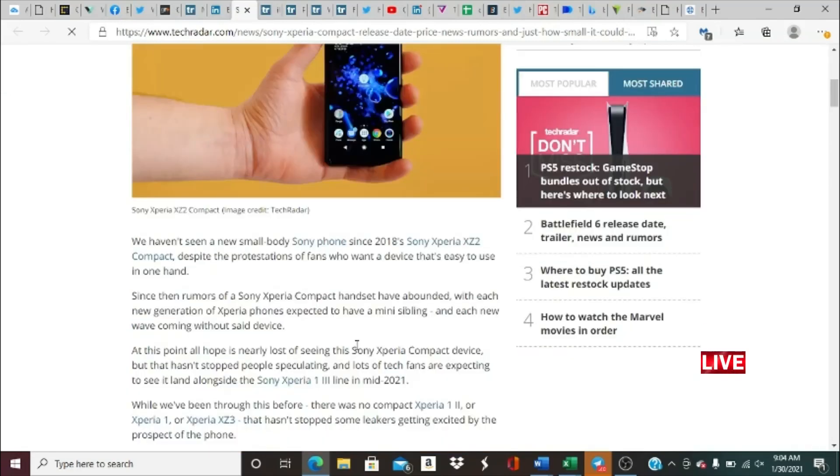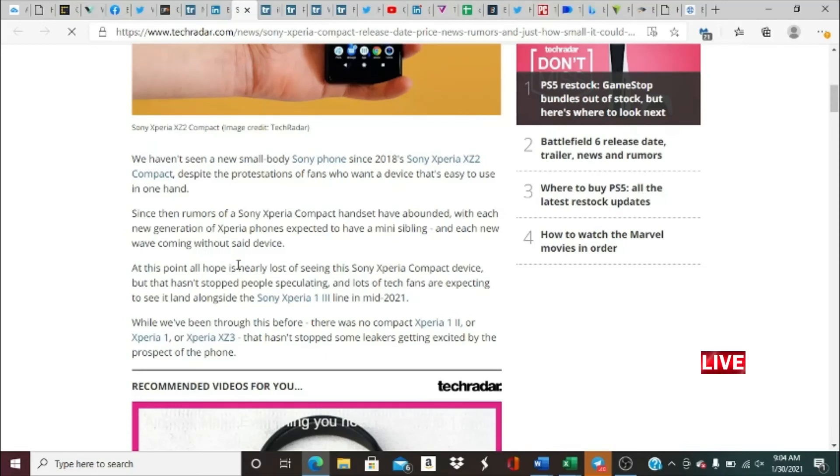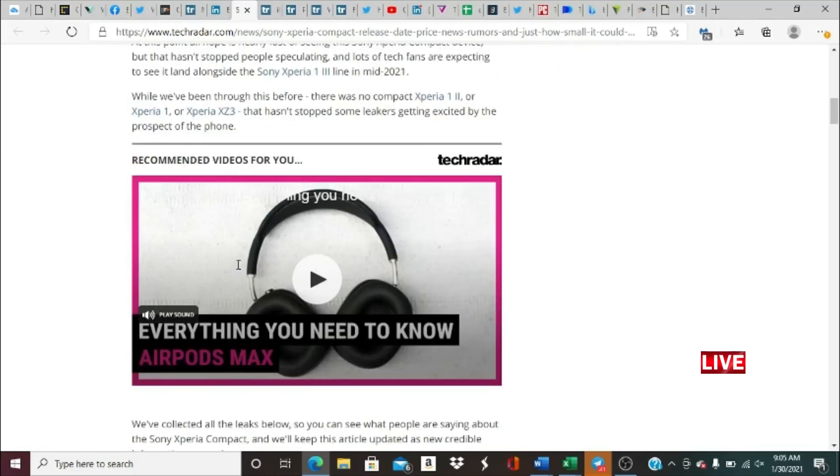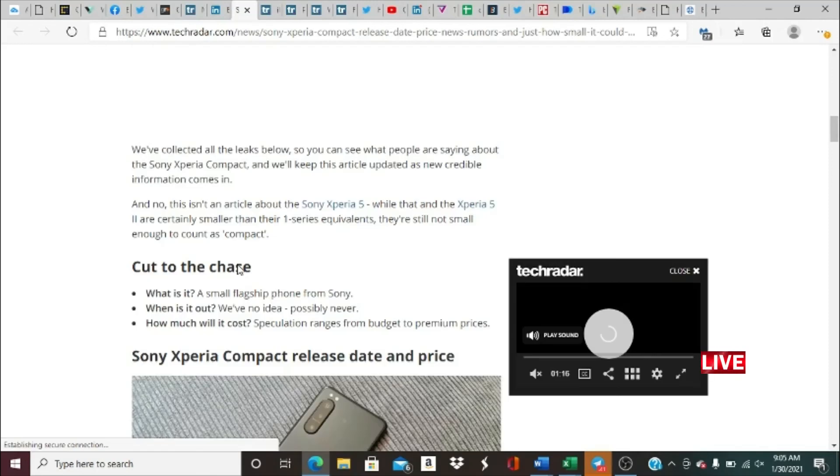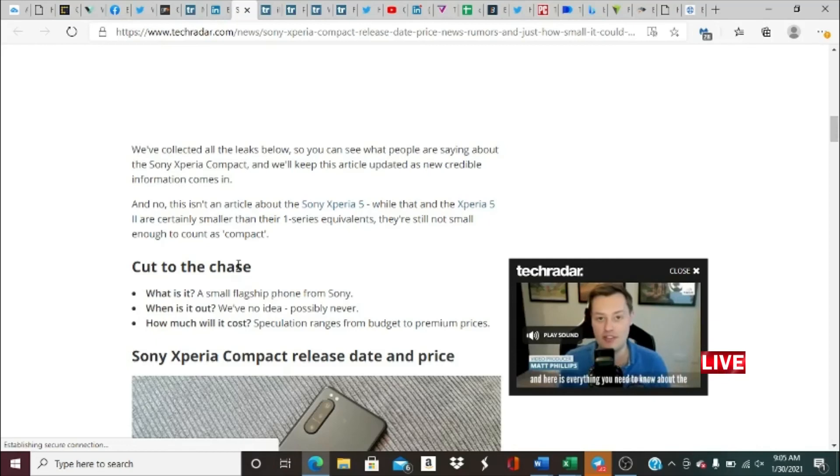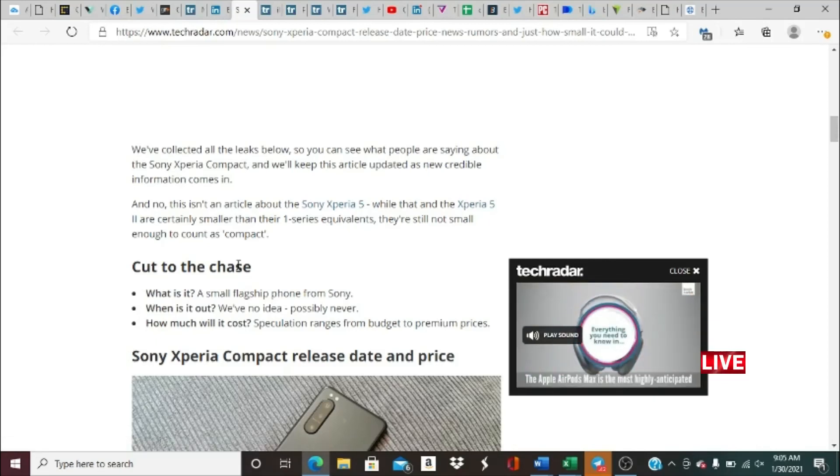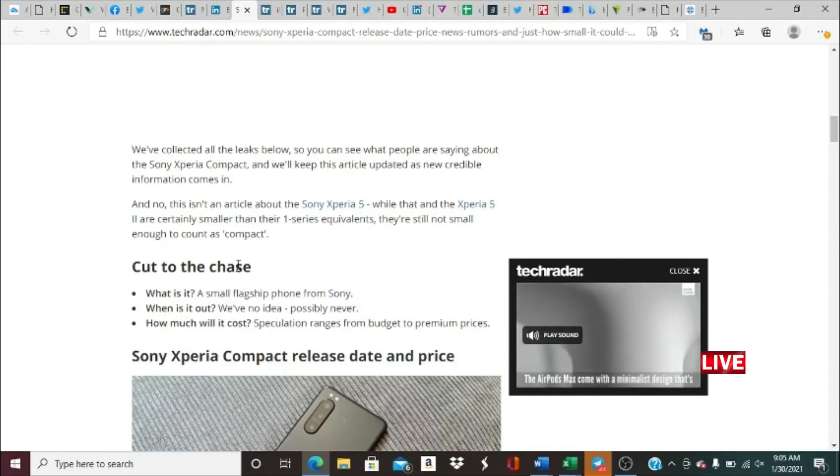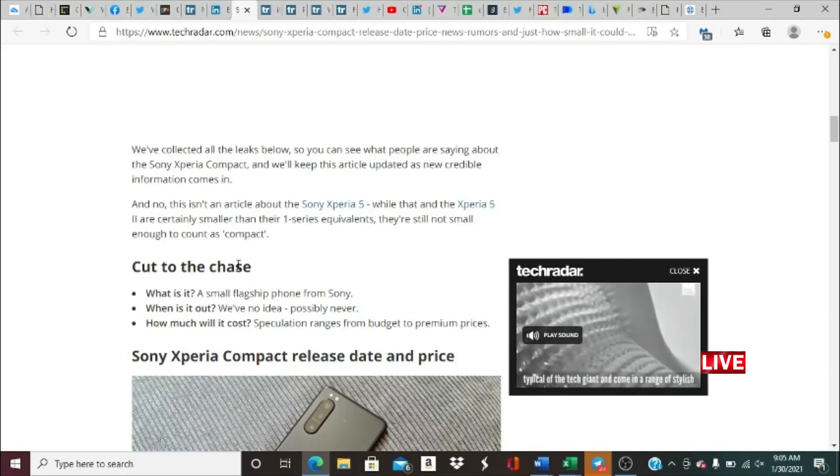Let's look at release date and the rumors about this. At this point, all hope is nearly lost of seeing the Sony Xperia Compact device, but that hasn't stopped people speculating. Lots of tech fans are expecting to see it land alongside the Sony Xperia 1 III line in mid-2021. While we've been through this before—there's no Compact Xperia 1 II or Xperia 5 II—that hasn't stopped some leakers getting excited about the prospect of the phone. We've collected all the leaks below so you can see what people are saying about the Sony Xperia Compact, and we'll keep this article updated as credible information comes in. And no, this isn't an article about the Sony Xperia 5. While that and the Xperia 5 II are certainly smaller than their One series equivalents, they're still not small enough to count as compact.